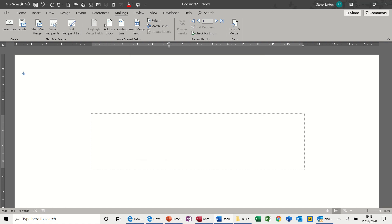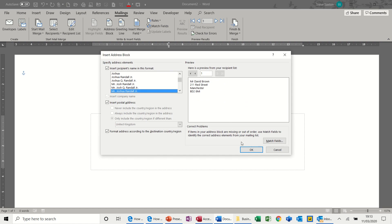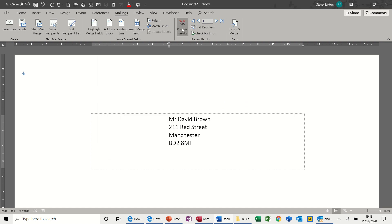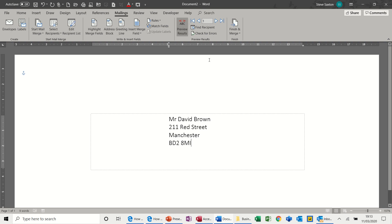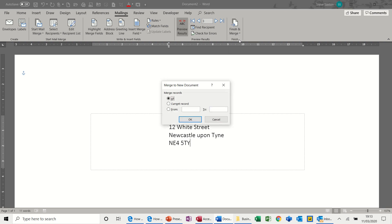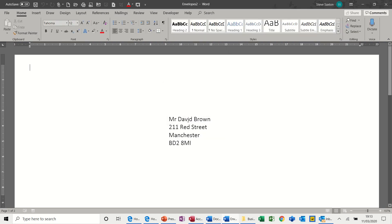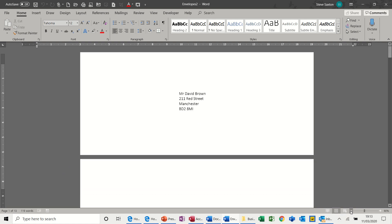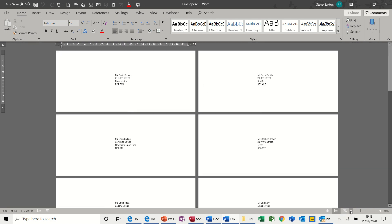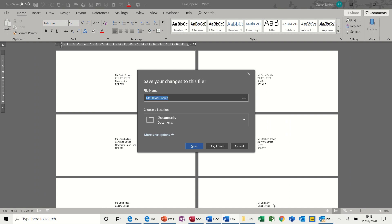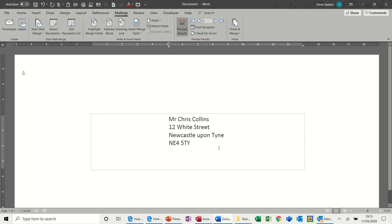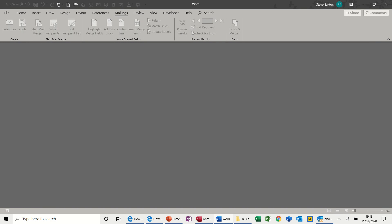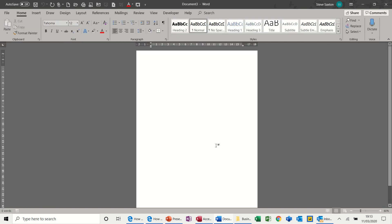But the process is still the same. Address Block, same layout, OK. Have a look at it, and that's it. I don't need a greetings line, because this is an envelope. I can go through these, and I can then do the same process. Edit individual documents, OK. And this time, I will have an envelope per person, like so. So let's close that one down again. Let's not save that.